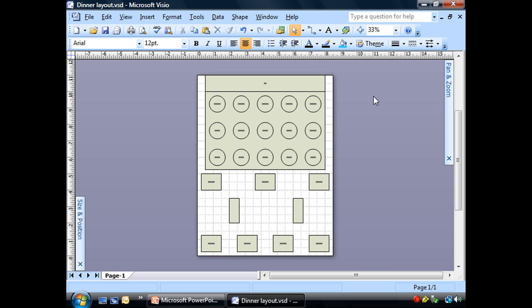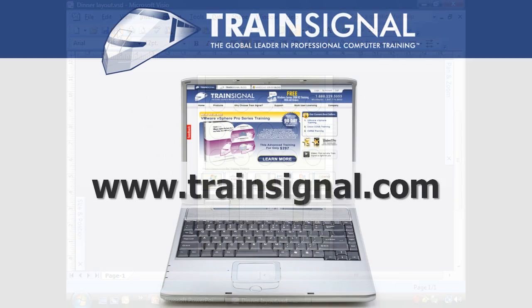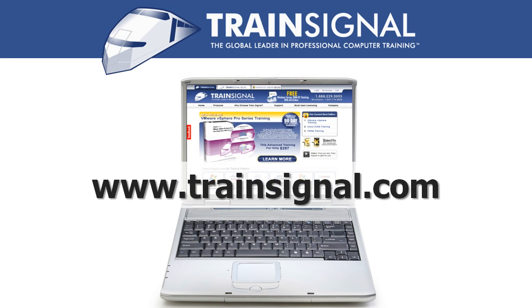All right. Looking pretty good. Let's save it again. And that's about it for this section. Thanks for watching. For more information regarding our training videos, please visit www.trainSignal.com.